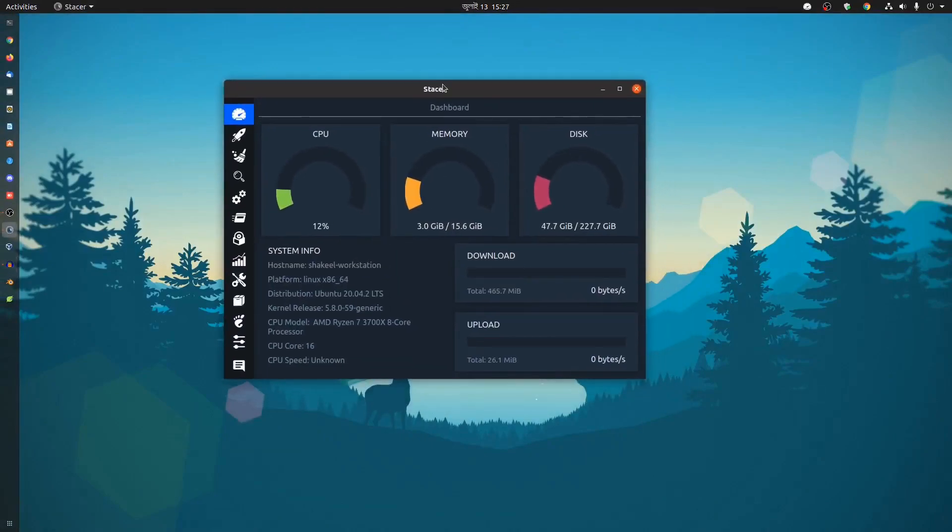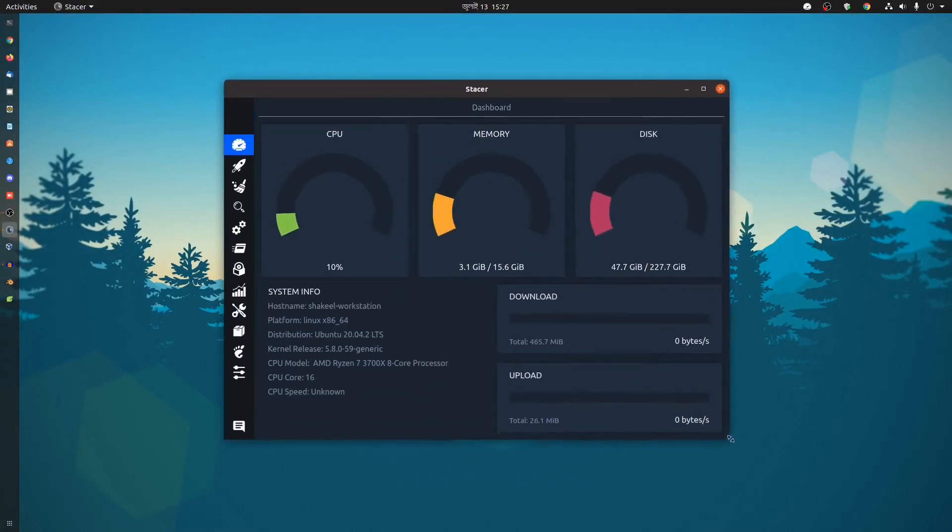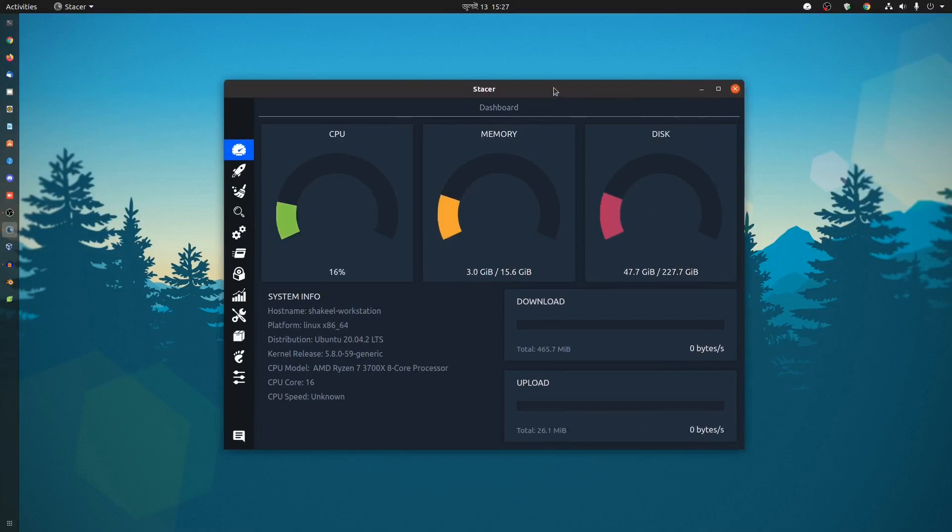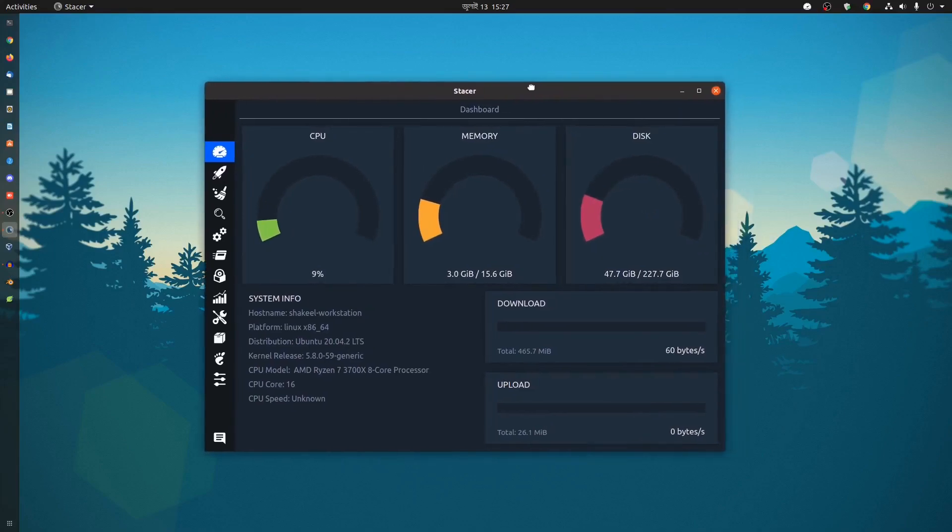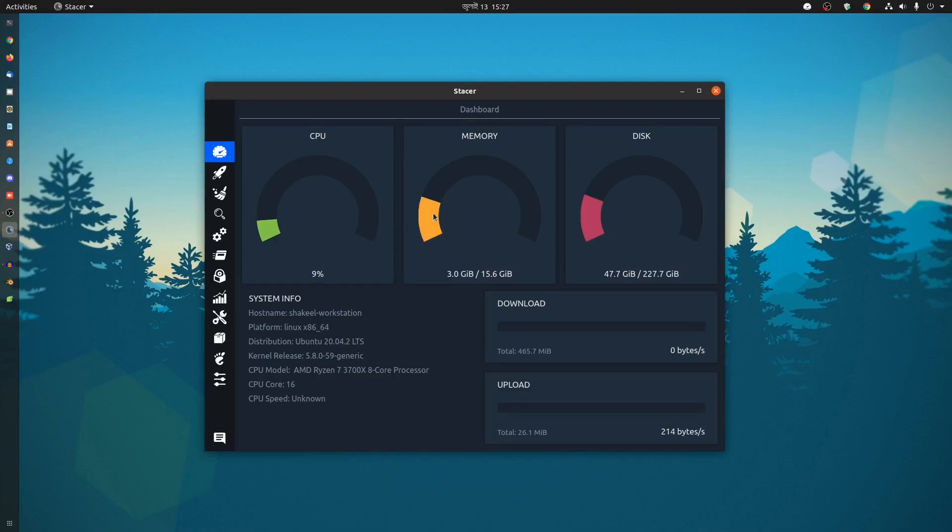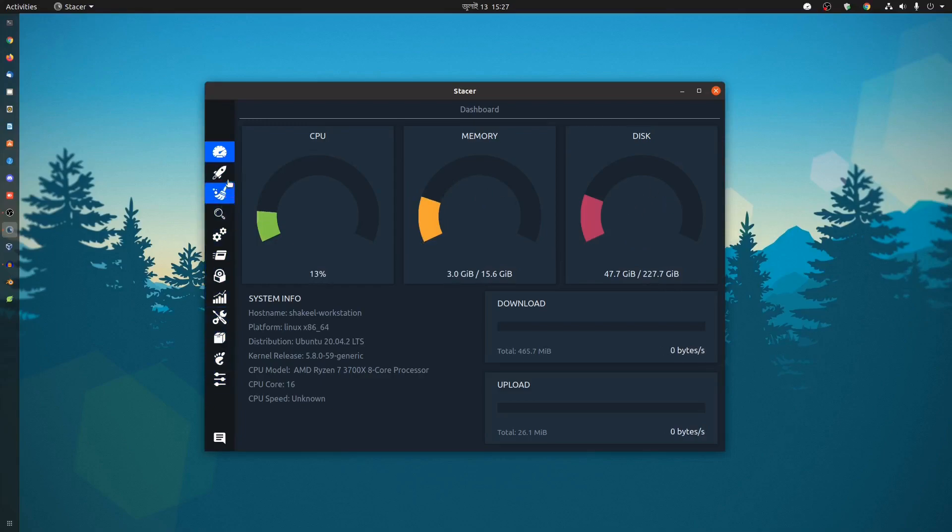So this is the application I'm talking about. This is one of the best applications to monitor your system performance in GUI mode. In this application dashboard you can see your CPU performance, memory usage, and disk usage. Also on the left-hand side you'll get many more options.